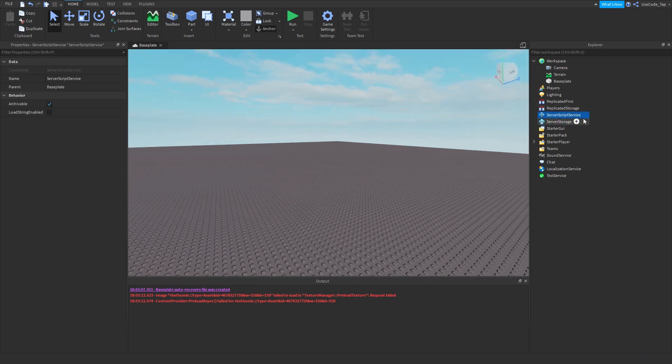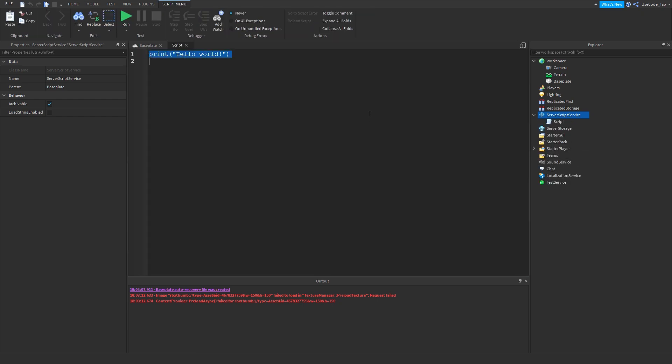First things first, we want to go ahead and make a script. Obviously you need to write some code. Before we get into this, I just want to say this may be a little bit confusing, so if it does get confusing, don't worry — just stick with it and maybe watch the video again. But it's actually pretty simple. Anyways, I'm going to teach you guys the spawn function and what it does.